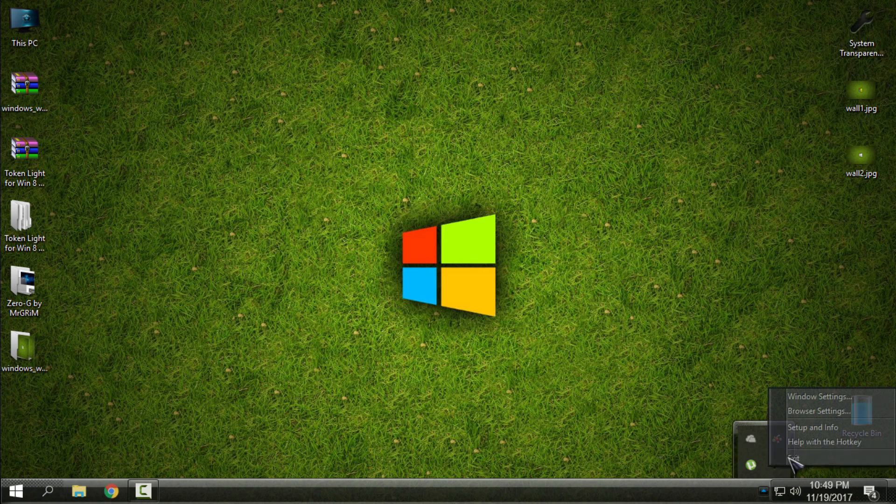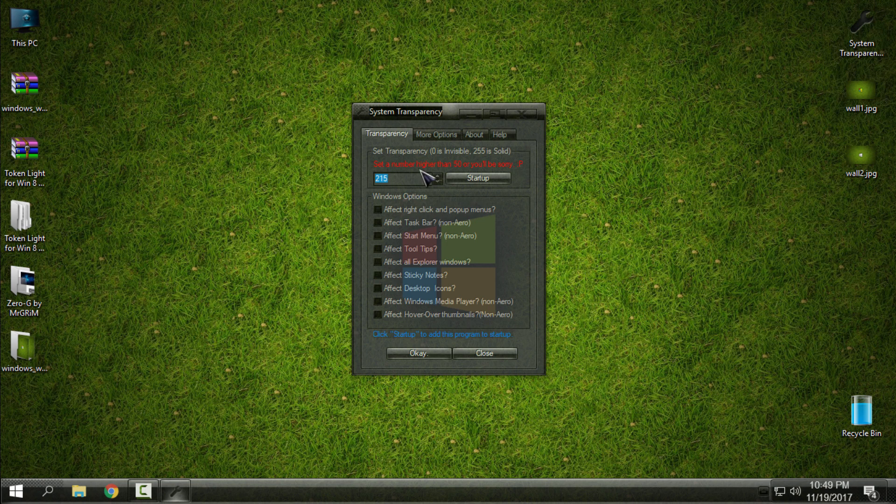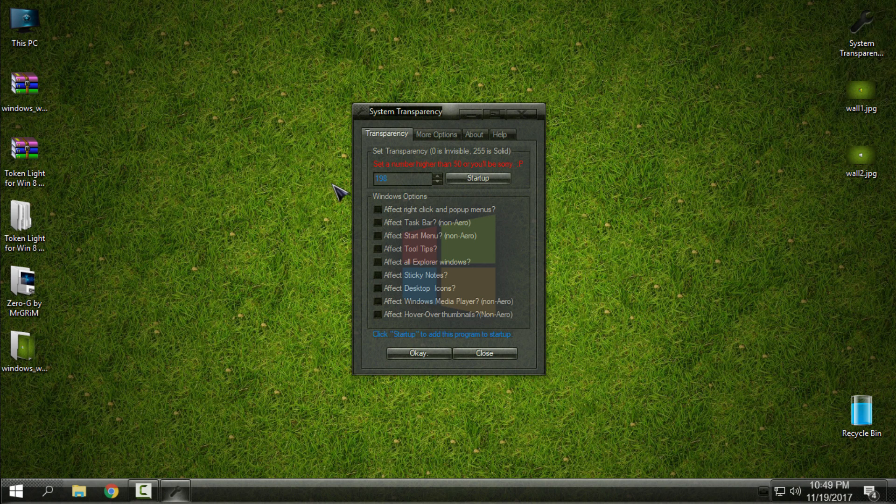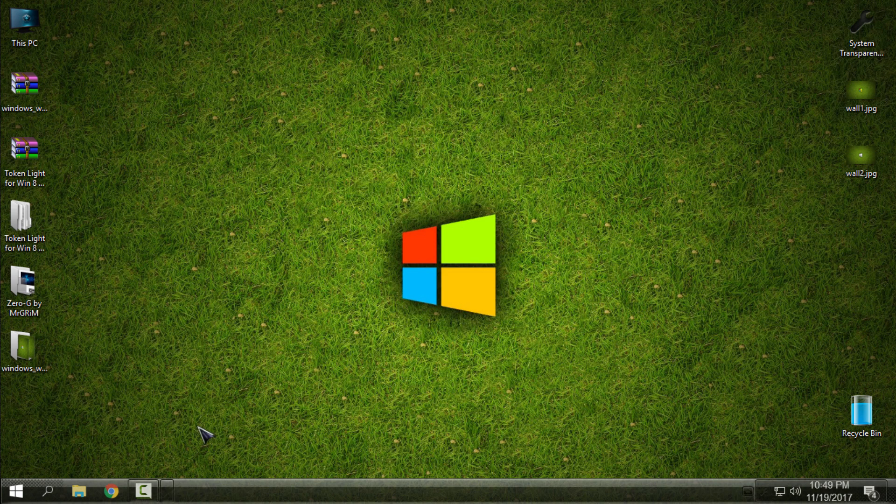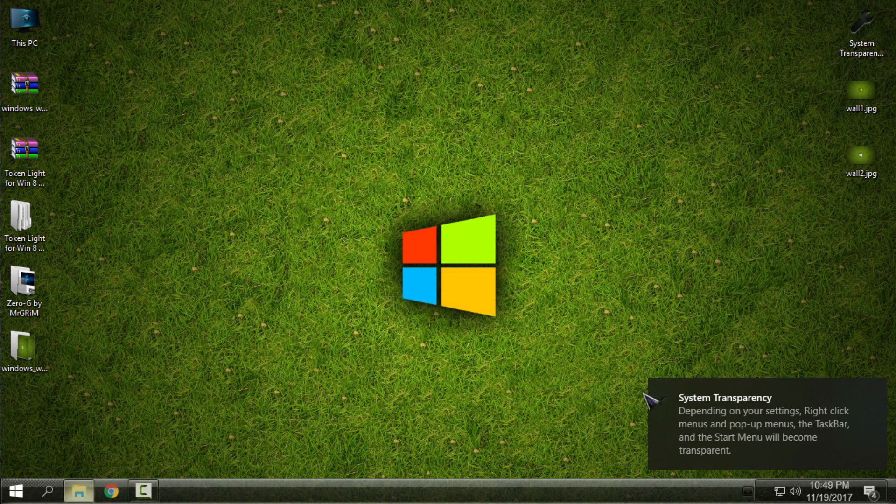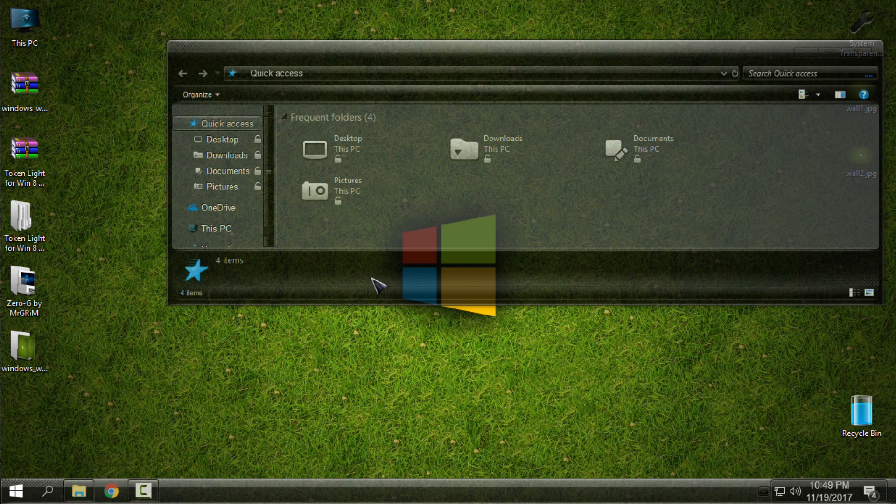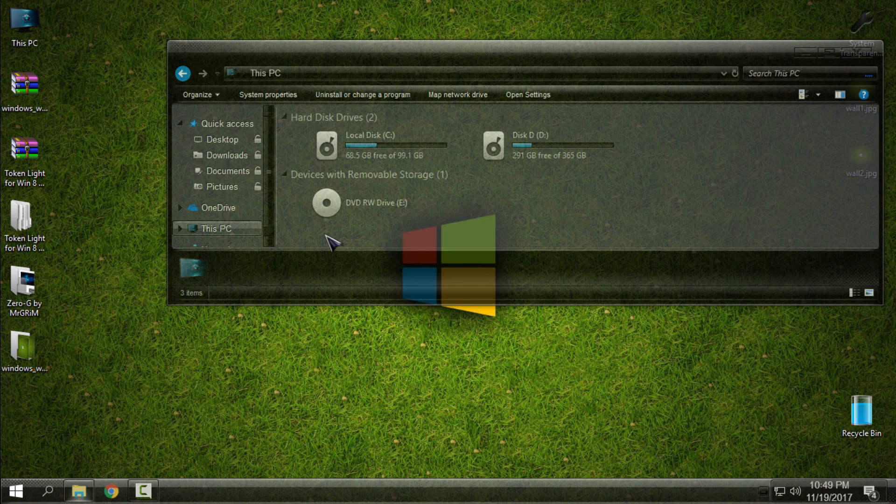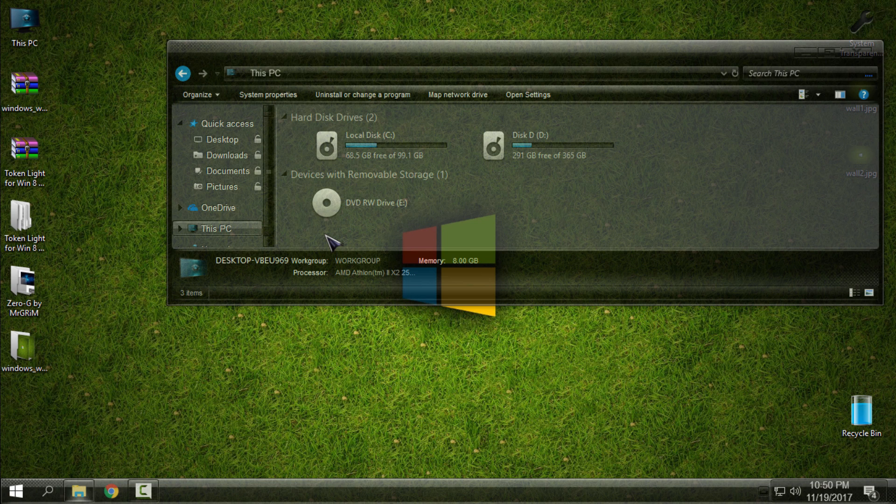Now in System Transparency, you can play with the number of your transparency effect. Now, if you can see, I have more glass effect on my window.